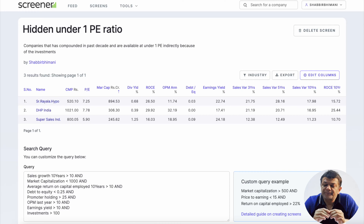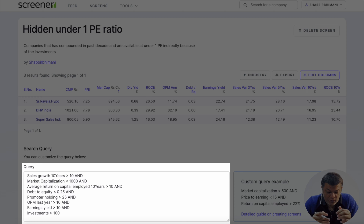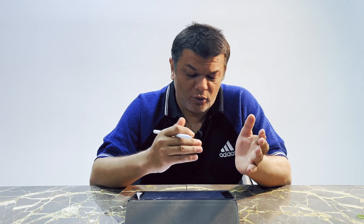We will start with screener. I have created this screen and I will share the link in the description below. We want sales growth for the past 10 years to be above 10% CAGR, market cap to be under 1000 crores. I have kept market cap under 1000 crores because I want investments to be above 100 crores — so at least 10 to 15% of the company's market cap is in some kind of investments. That helps me find the hidden PE.